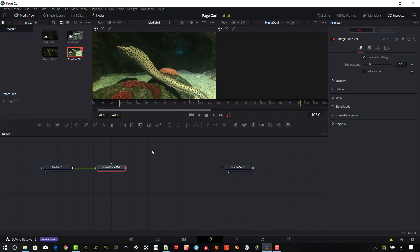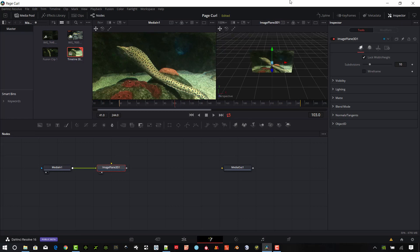I'll go ahead and connect that just to show you what I'm doing here. So that image plane is going to take the shape of the original video footage. It's basically 1080p. And so there it is sitting in 3D space.